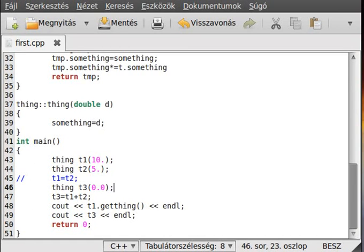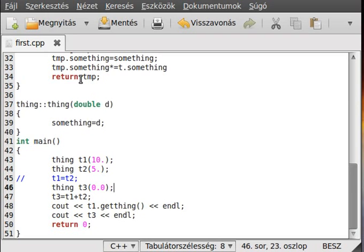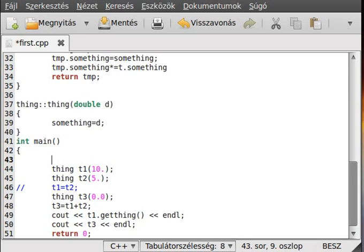Hello, this is my final operator overloading tutorial. Although the first was very simple, this will not be too hard, but we have to use a friend to make it and I will show you why, as I told you.